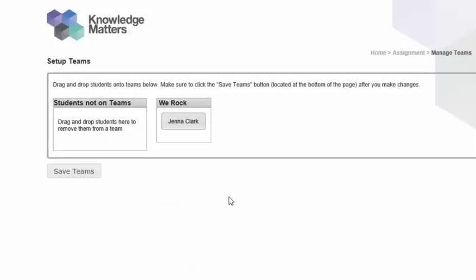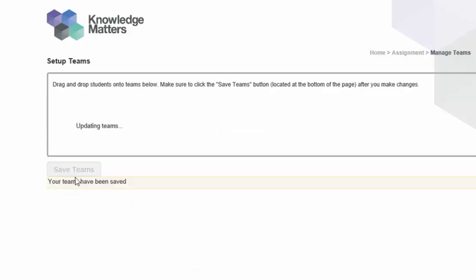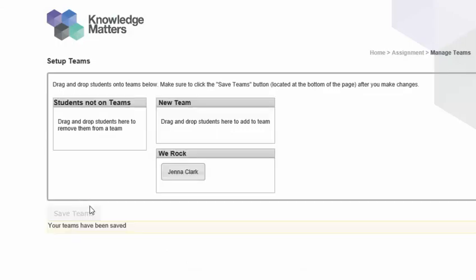Click the Save Teams button at the bottom of the page when you are done forming your team. Please note that if you are creating a team with more than one team member, the other team members must log in to their Virtual Business Online accounts and click on their own names in order to add themselves to your team on the Setup Team page.